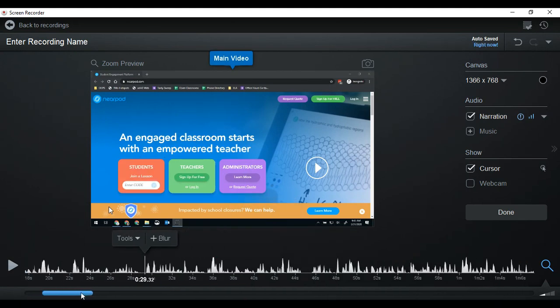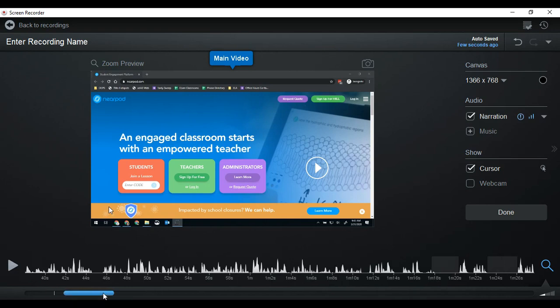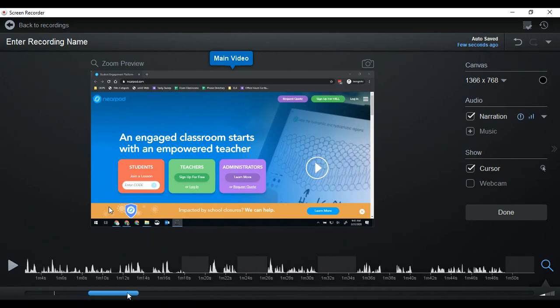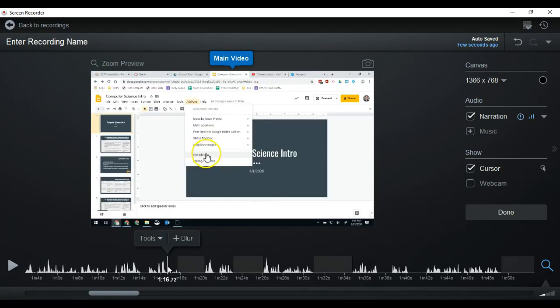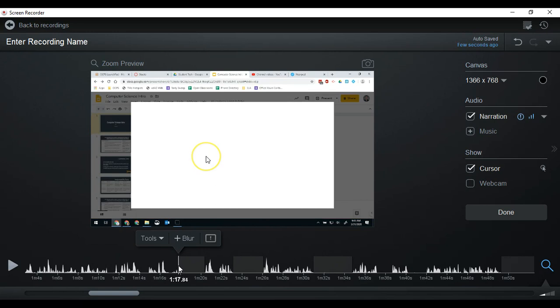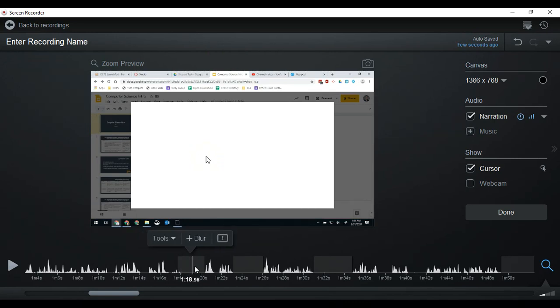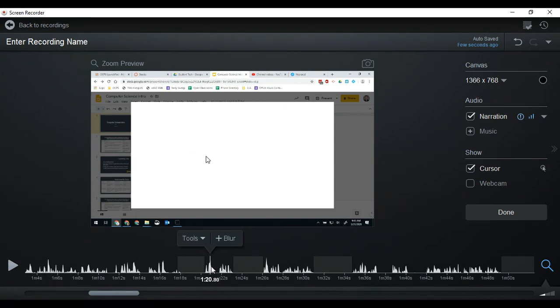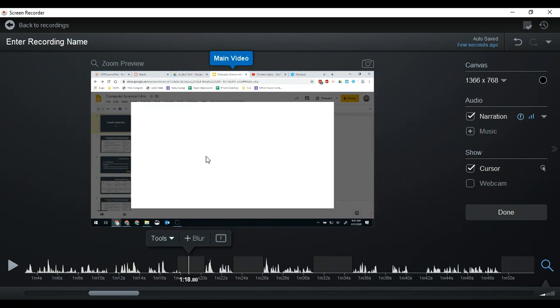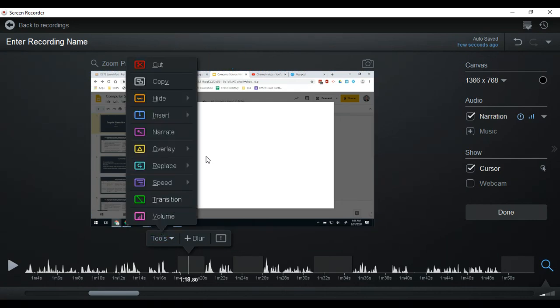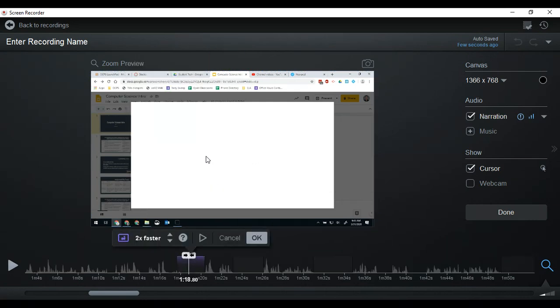In this video I had a lot of loading times. There's a lot of times where my content was just loading, and I want to go ahead and shorten some of that. So we're gonna click here where the silence is because I know that's where I'm going to load. And I'm going to go to tools and I'm going to go to speed, and I want to speed up this section.